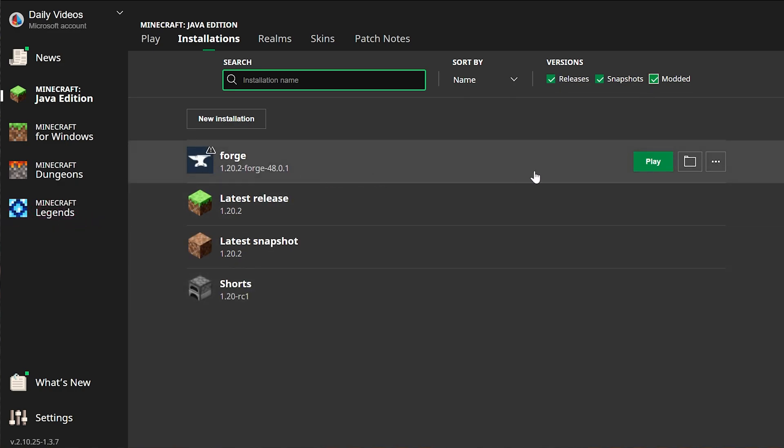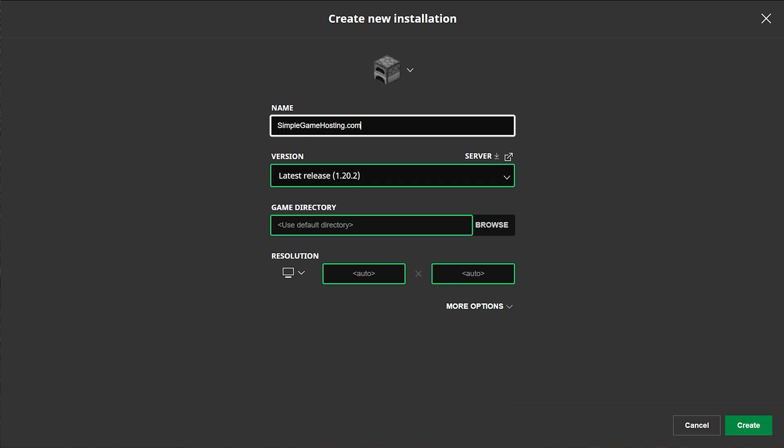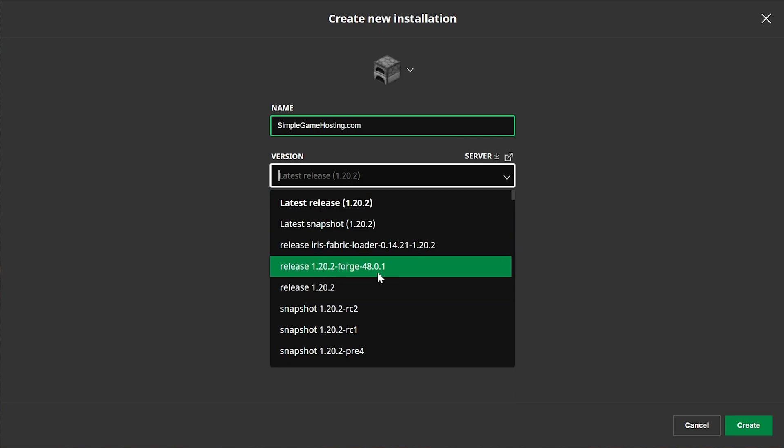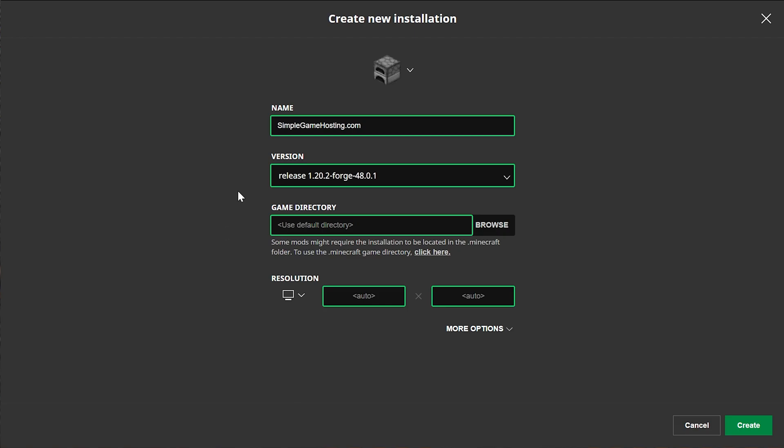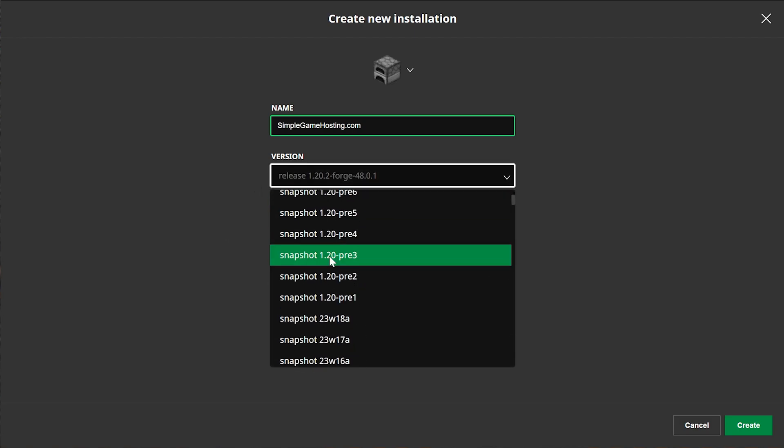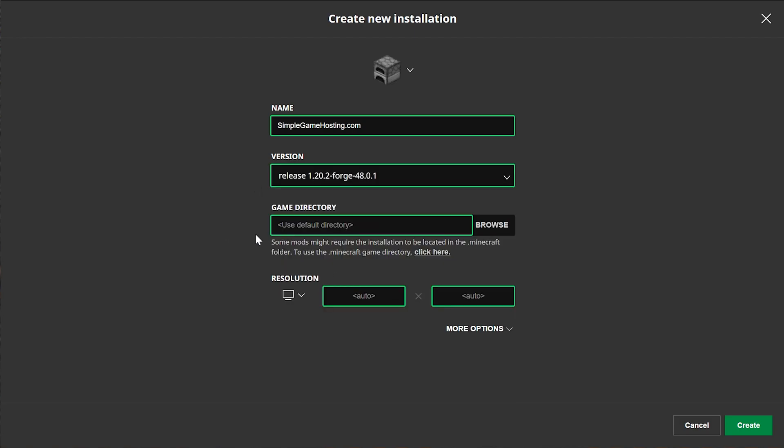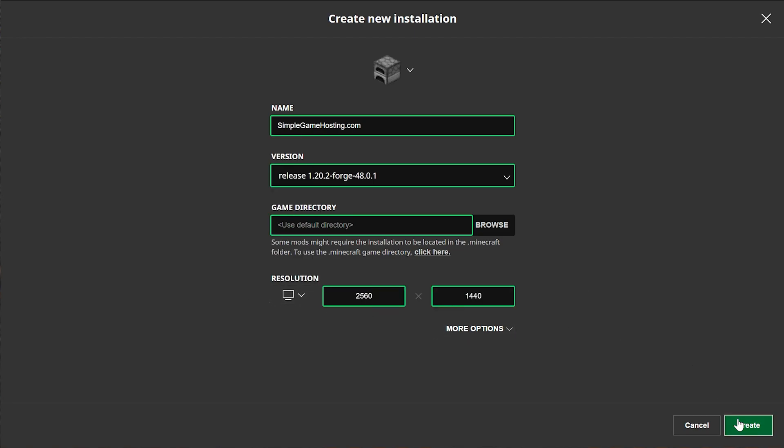But if you still don't have Forge here or if you don't have the 1.20.2 version of Forge, what you want to do is click on new installation. You can name this wherever you want, but of course, I'm going to name it Simple Game Hosting because that is the easiest way to start your very own Minecraft server with mods, mod packs, anything you want. Then click on the version dropdown box here. And what we want to do is select release 1.20.2-Forge. Right here it is for us. Go ahead and select that. You may need to scroll down on this list to find yours, by the way. Then you want to select your resolution. You don't have to. I'm just doing that so you can see better once we get in game. And then click create.